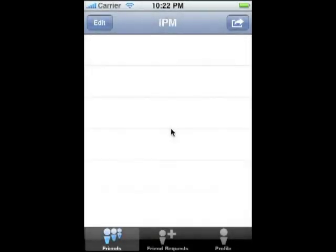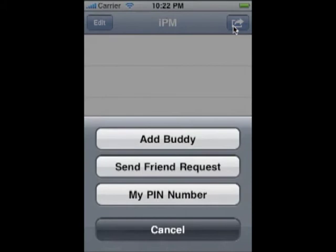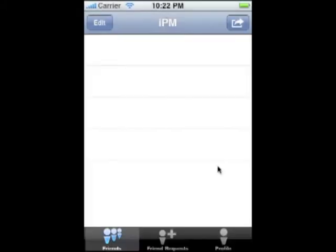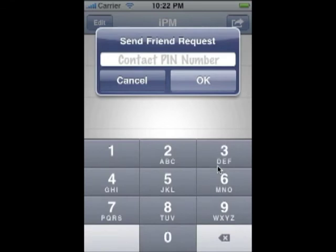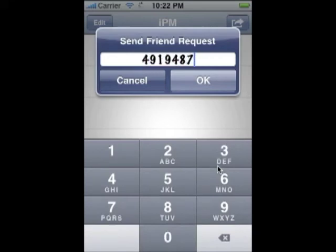Sending a friend request is as easy as 1, 2, 3. First, tap the button on the top right. Then send a friend request, and lastly type your friend's PIN number. In this case, 4919487.